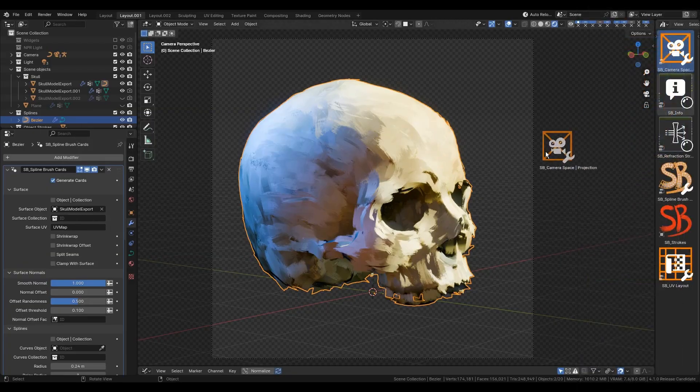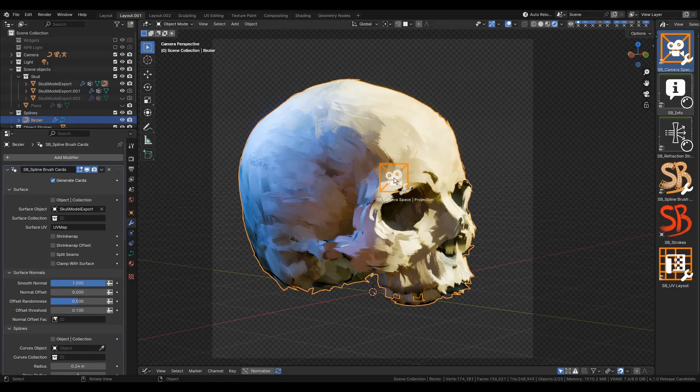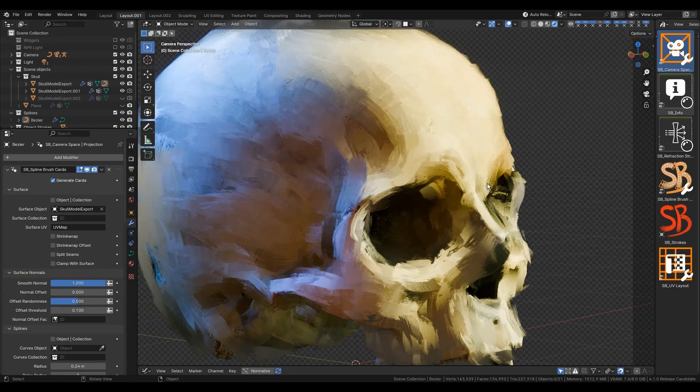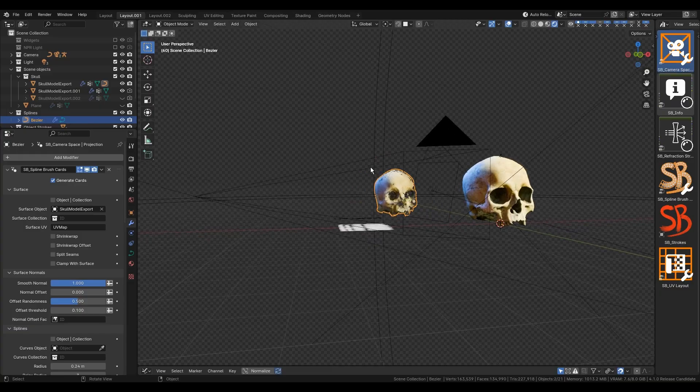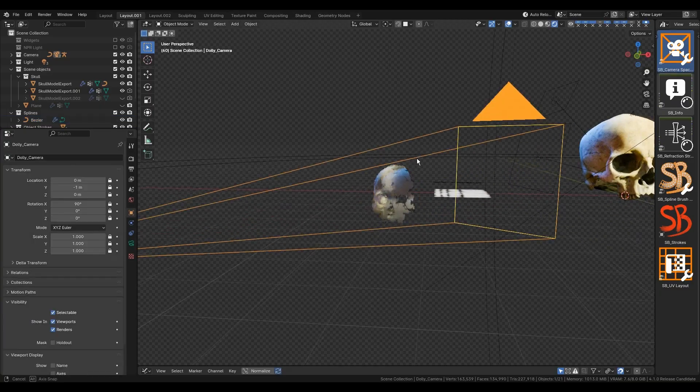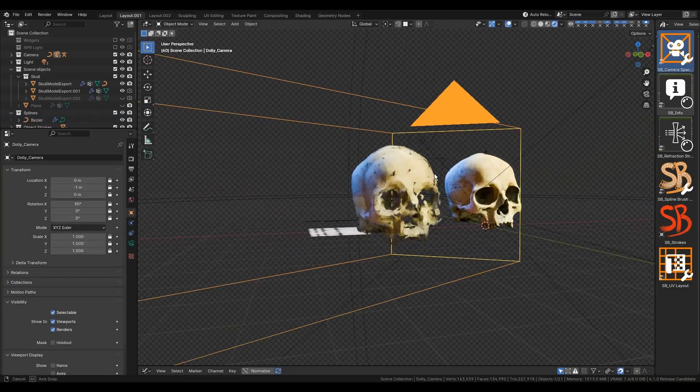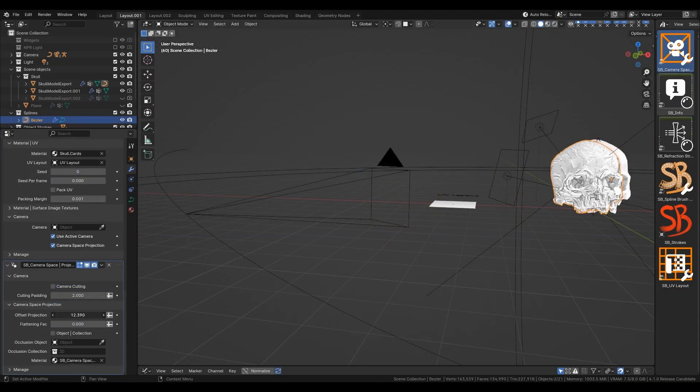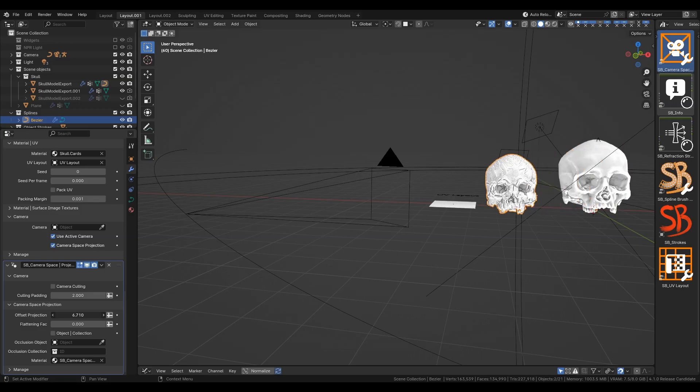And the last development included in Spline Brush is called camera space. This is an additional modifier that supports camera culling and projects brush cards into camera space with some refraction shaders on it.